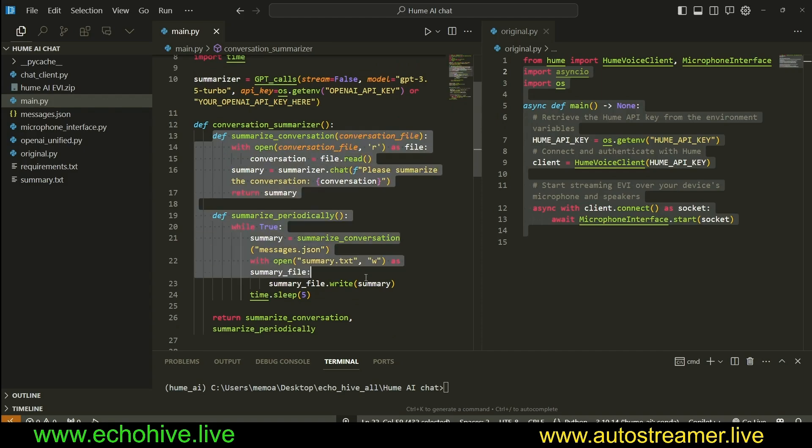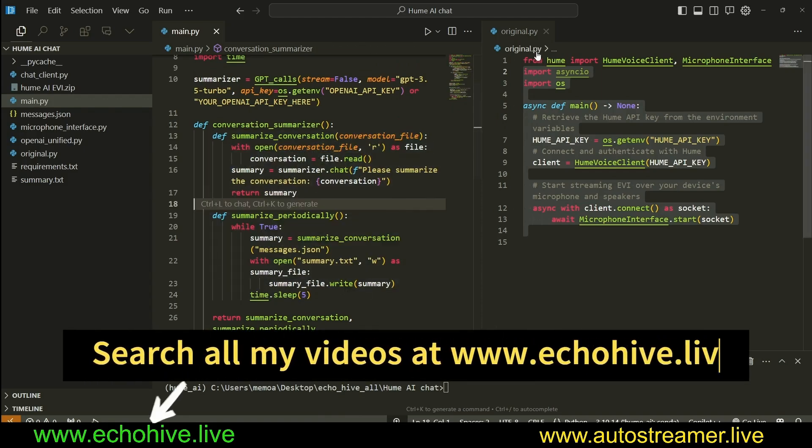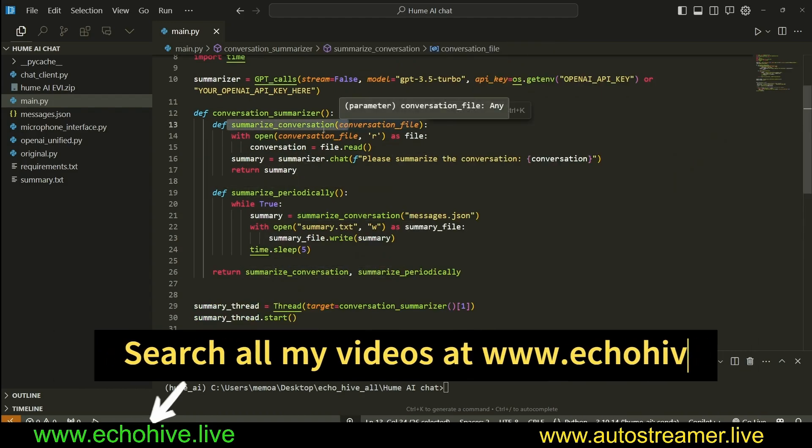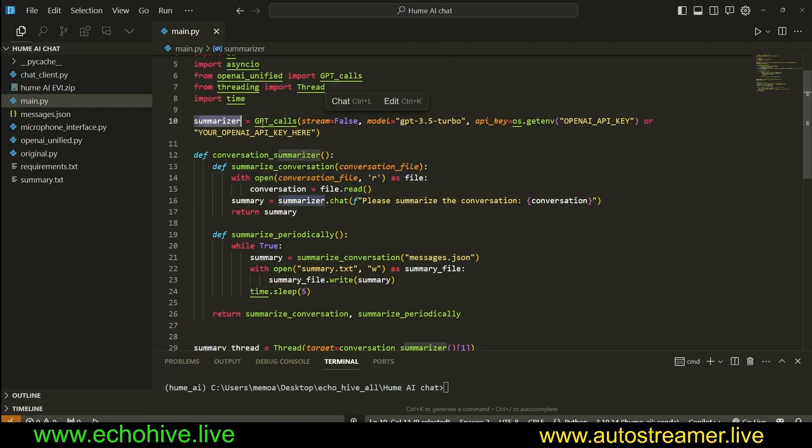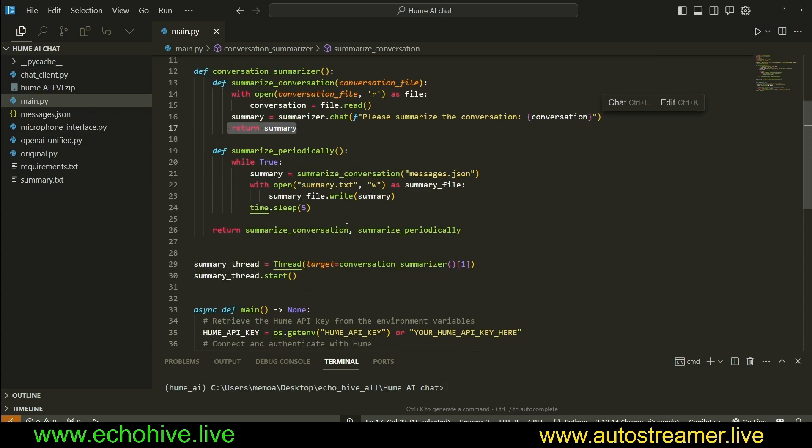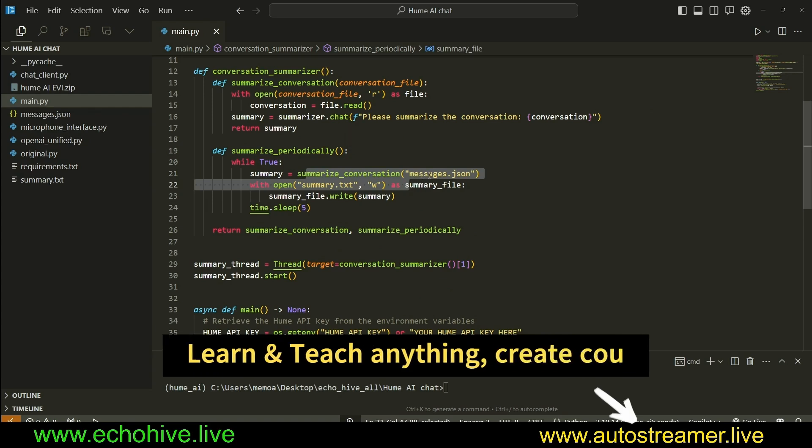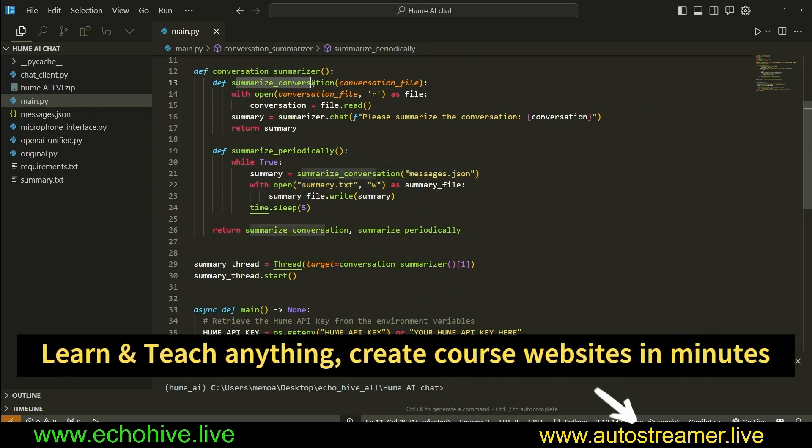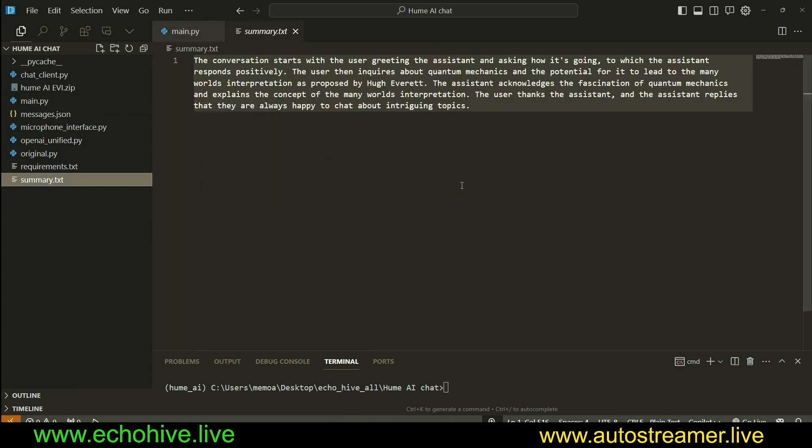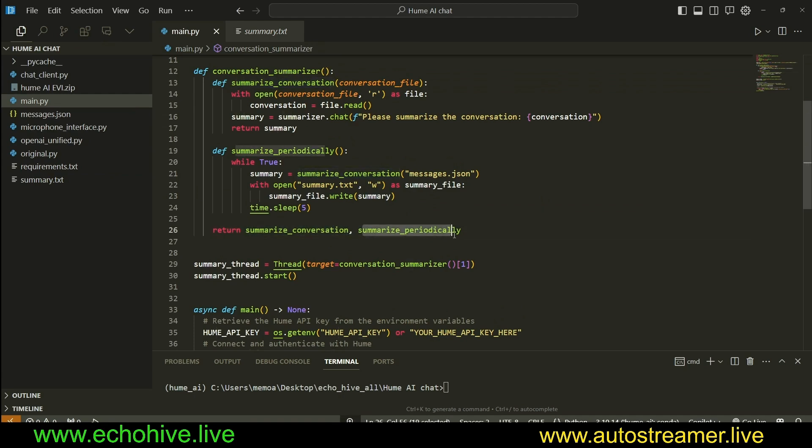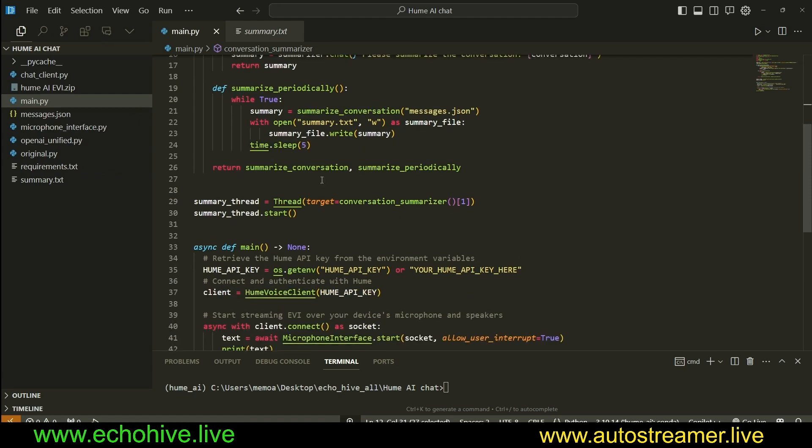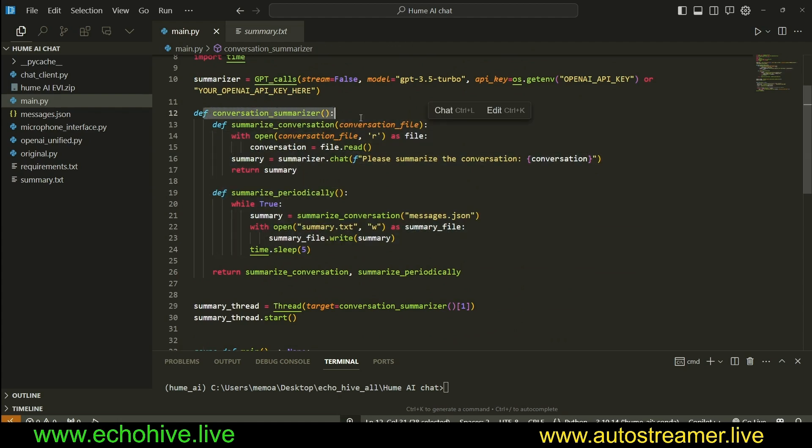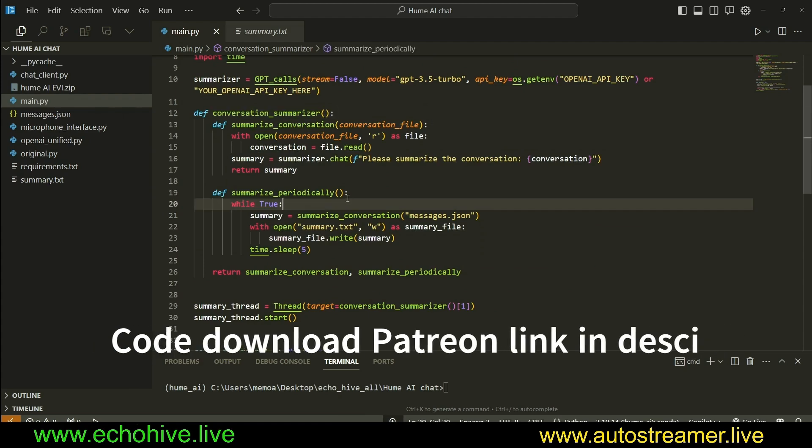In this conversation summarizer, I defined two different functions within it. You can actually do this. It's cool. I also wanted to show you that. The summarize conversation is just going to open up a conversation file, read it, and use the summarizer, which is an instance of GPT calls, to simply summarize the conversation and return the summary. And summarize periodically is actually continually run and summarize the conversation. Open the file, call this function, and then write it to summary.txt file, as we have seen. I return the summarize conversation and summarize periodically, because the conversation summarizer returns that. This is cool. I didn't actually know that you can define multiple functions within a function. I believe this is what they say, functional programming. Instead of having classes with methods, you can have functions with multiple functions underneath it.